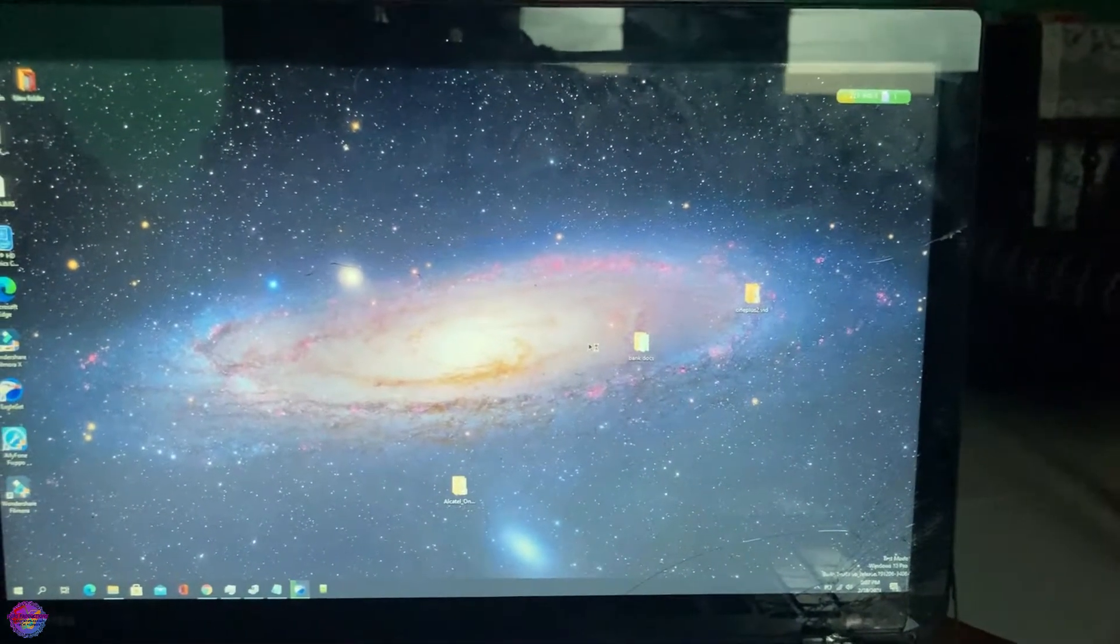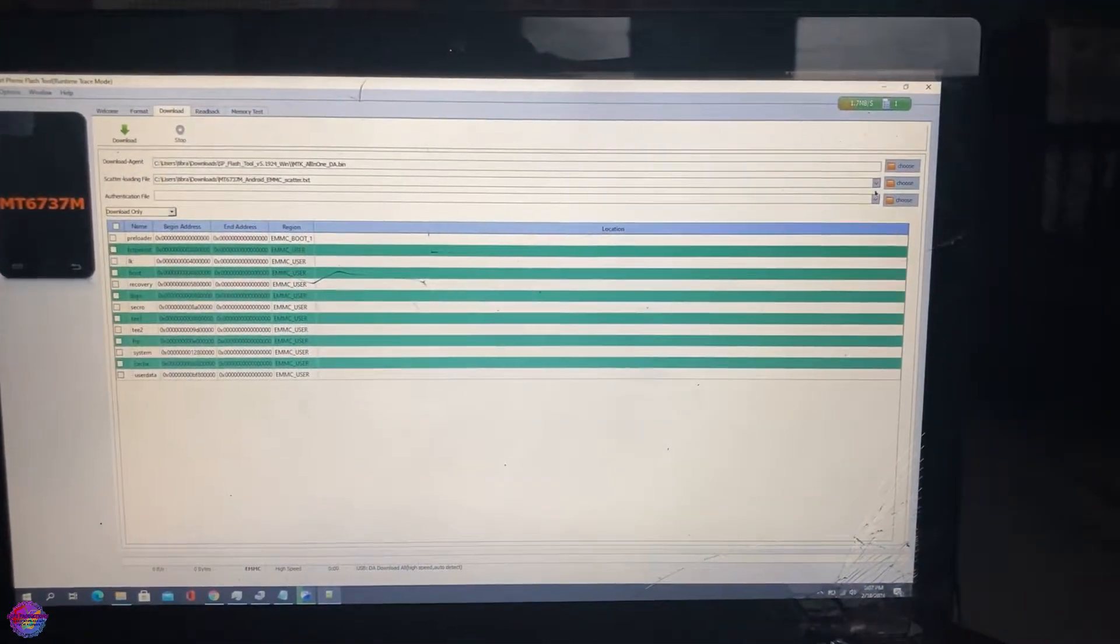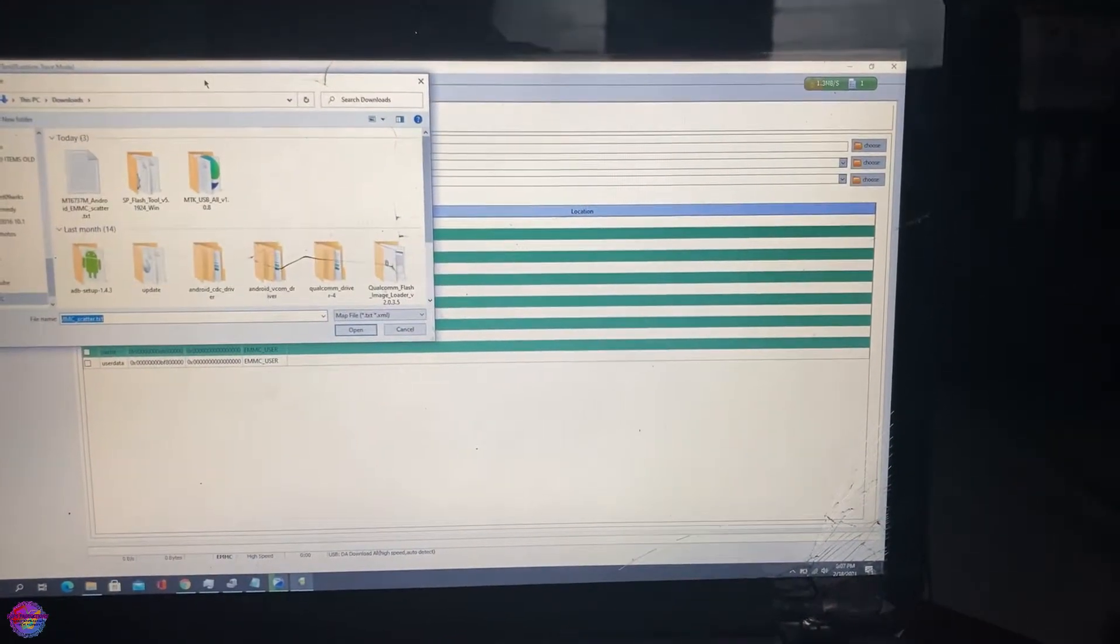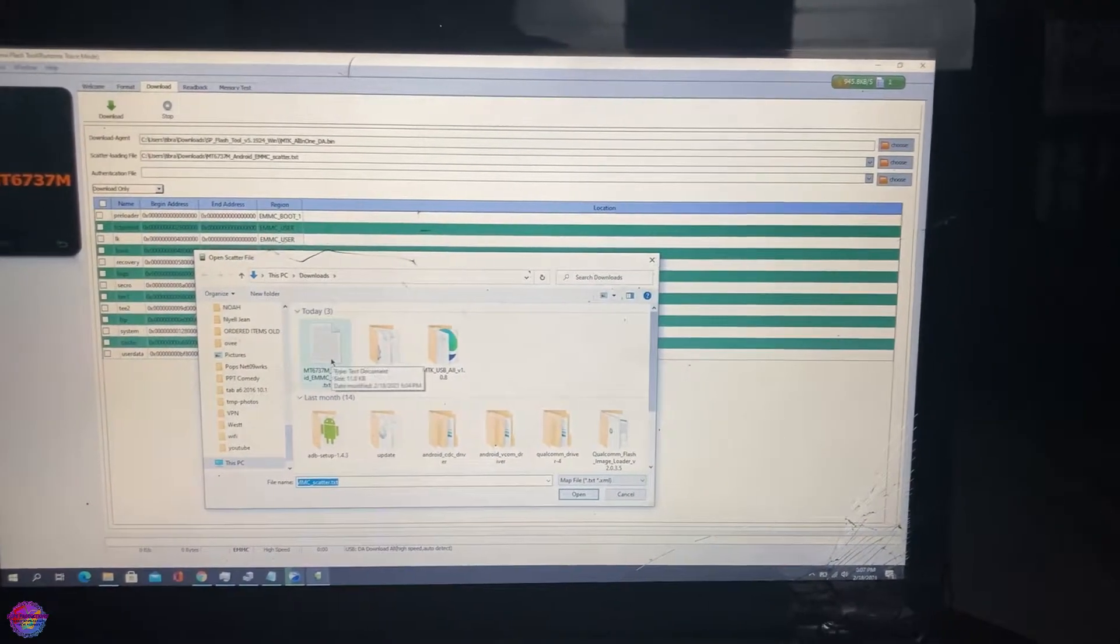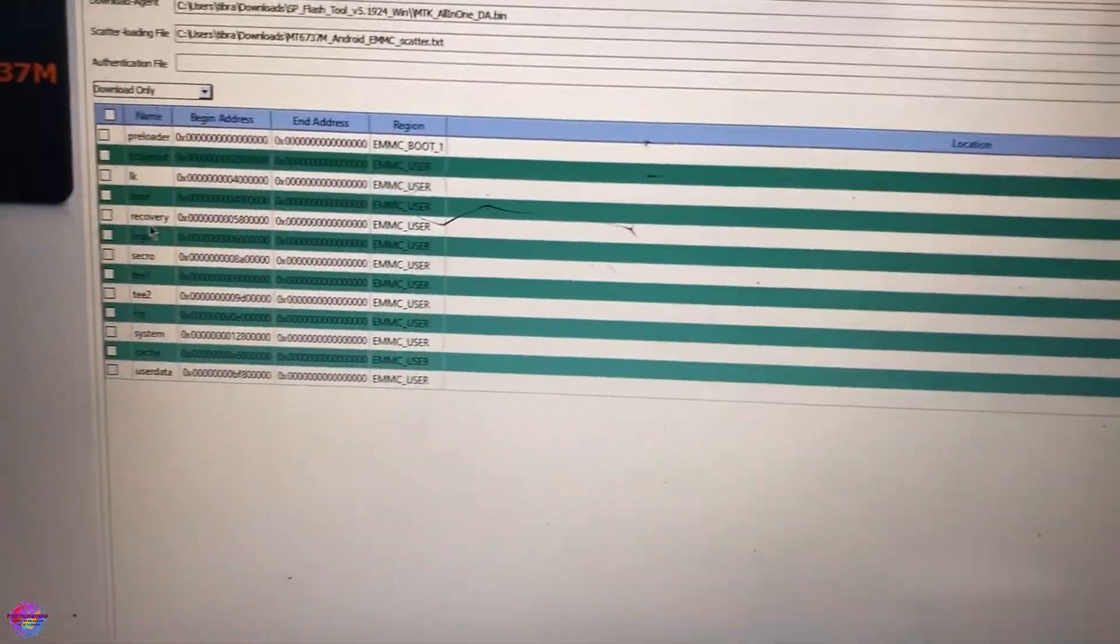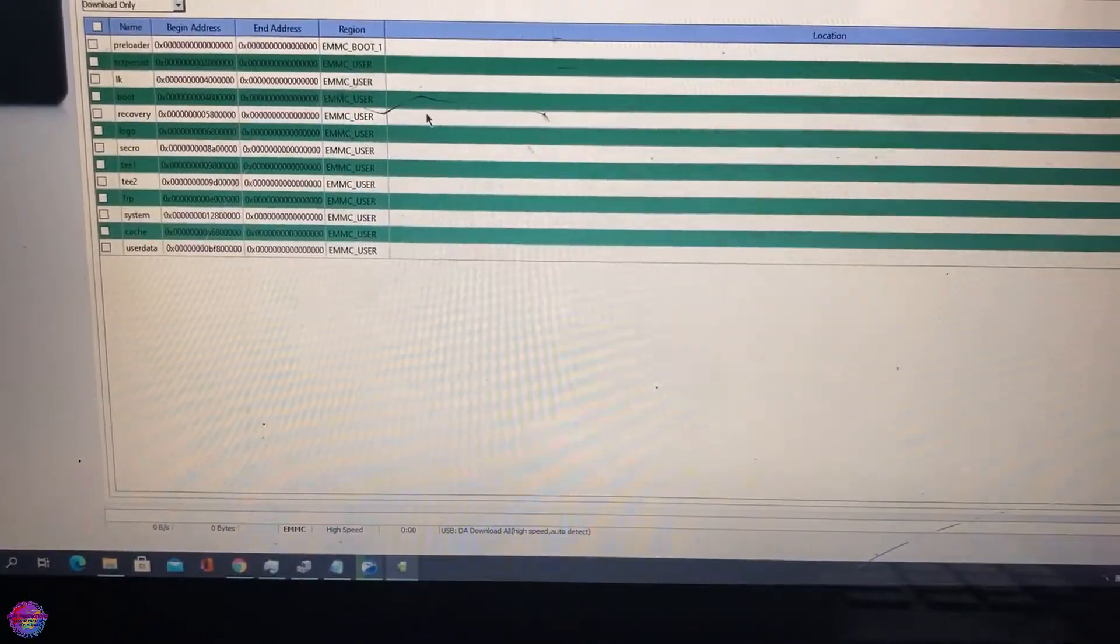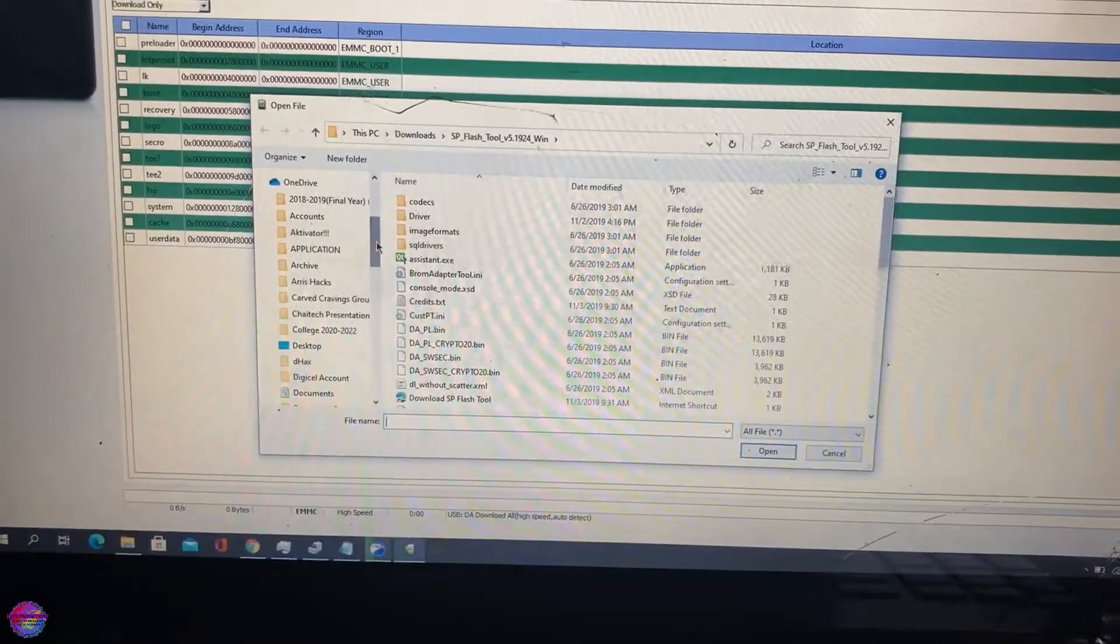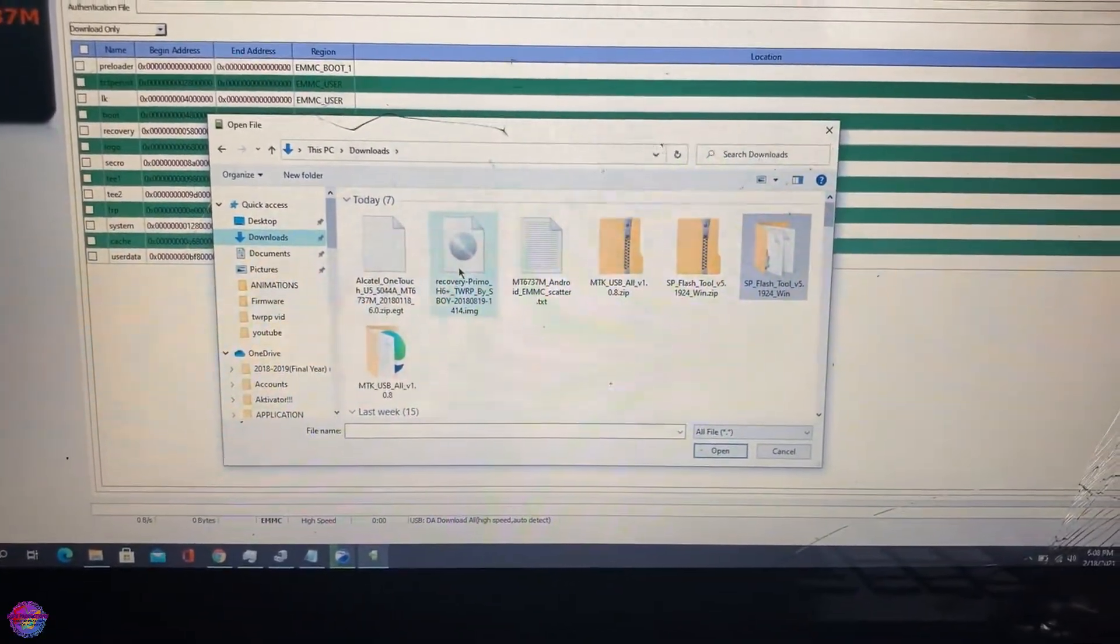Also remember that you need to have the files downloaded as well. All those links will be in the description. You will choose the scatter loading file which is right up here. You're going to select the scatter file provided in the description. On the recovery right here, you are going to select location. The file is located in my downloads folder, so I'm going to head over to downloads and select the recovery file.